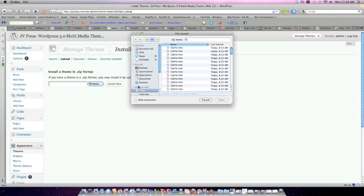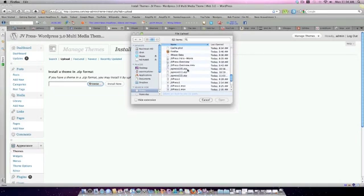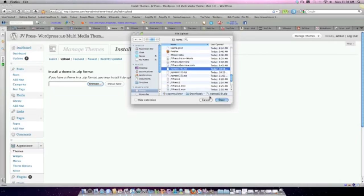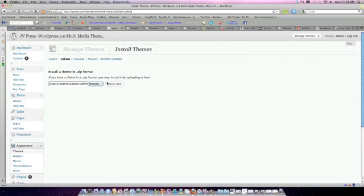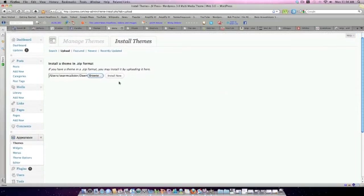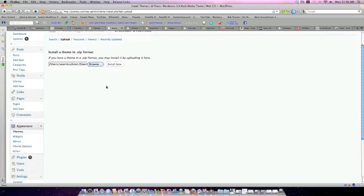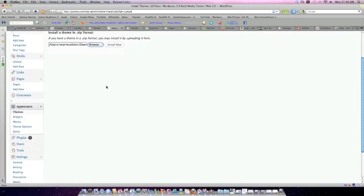Find the file, which would be JVPress. It's here somewhere. Okay, so I would insert JVPress Zip. Again, do not unzip the file. Simply open it there. Click Install. Once you've installed it, you'll be presented another screen, and you just want to make sure the theme is activated.